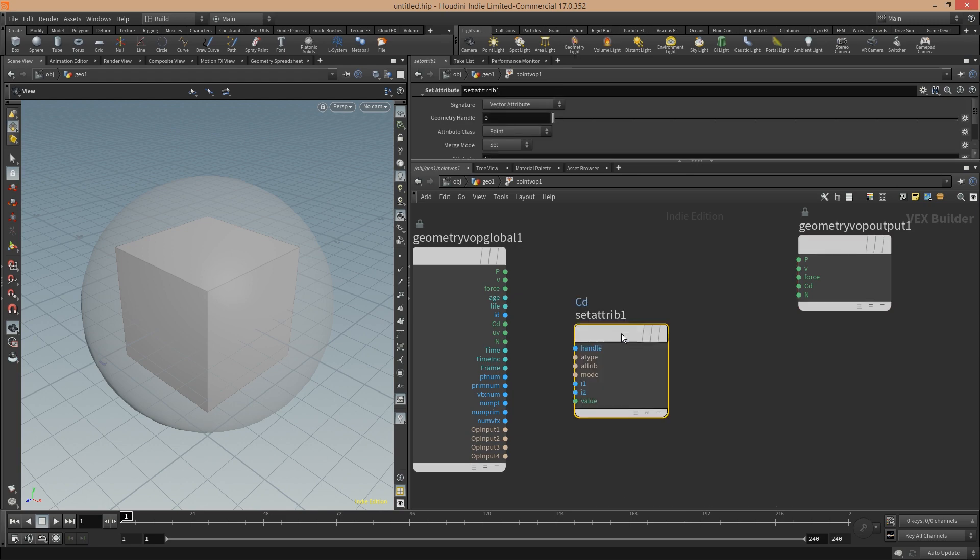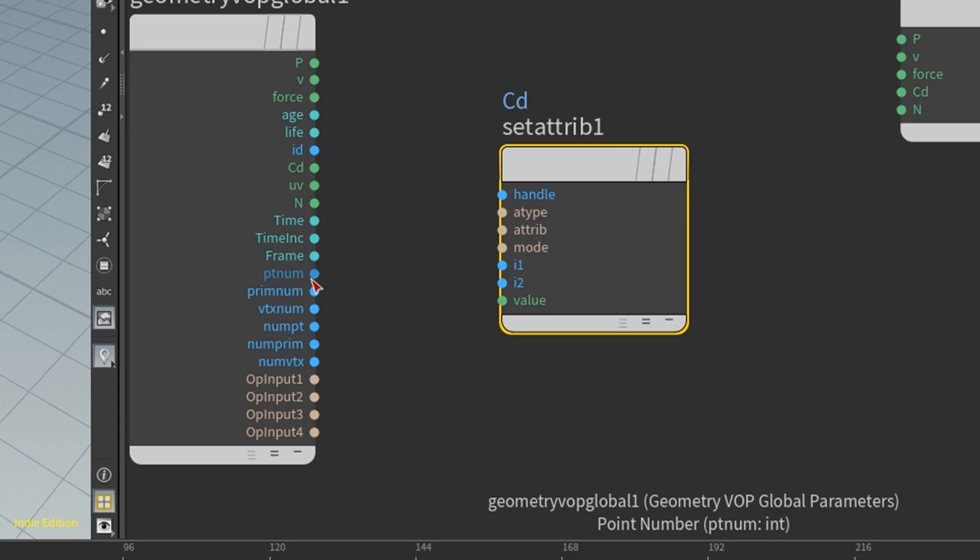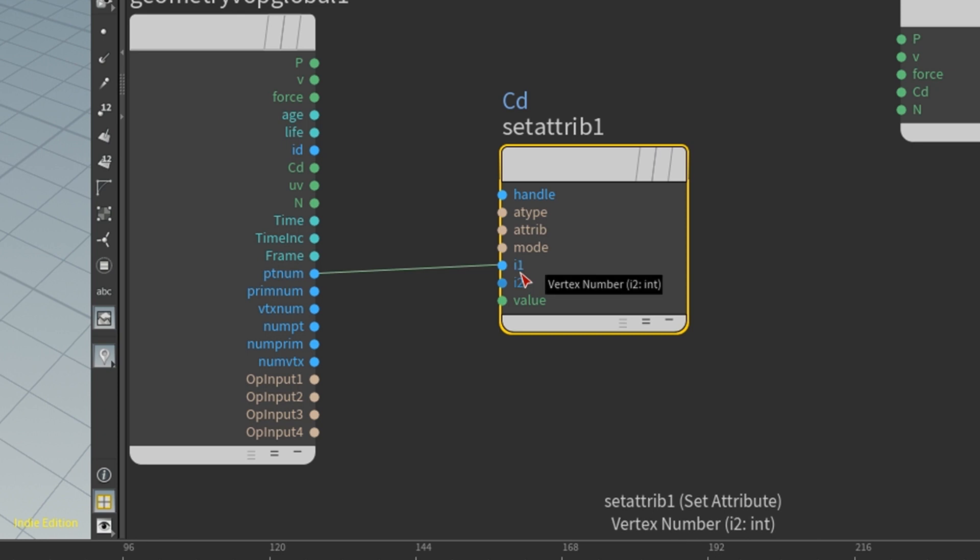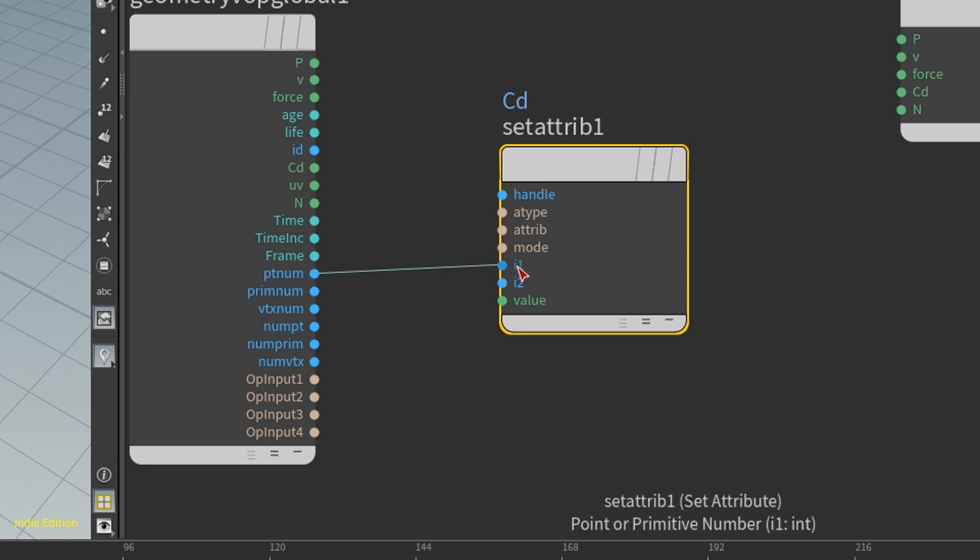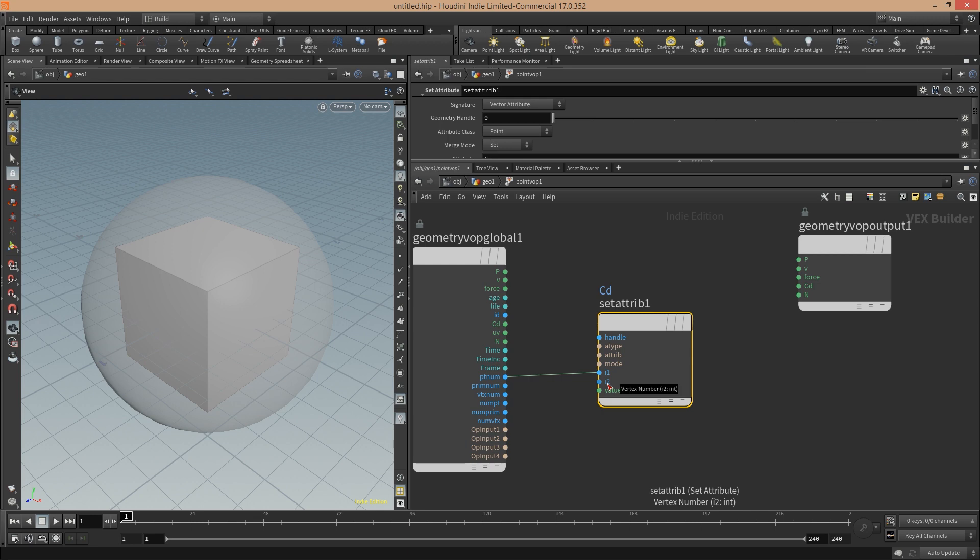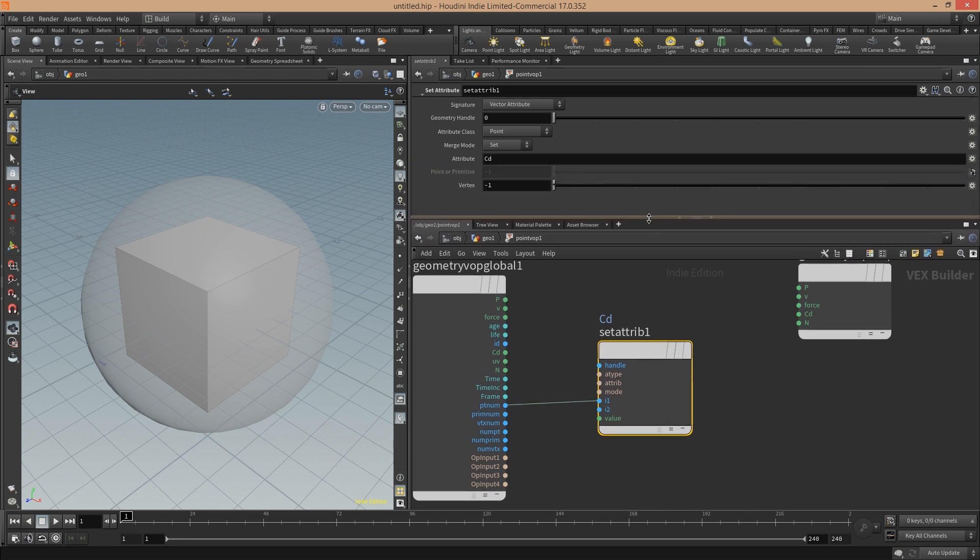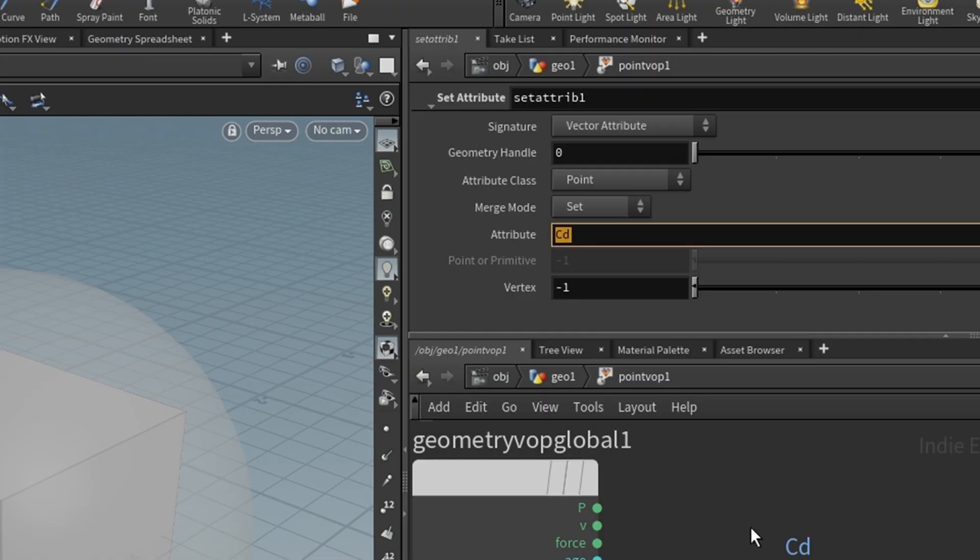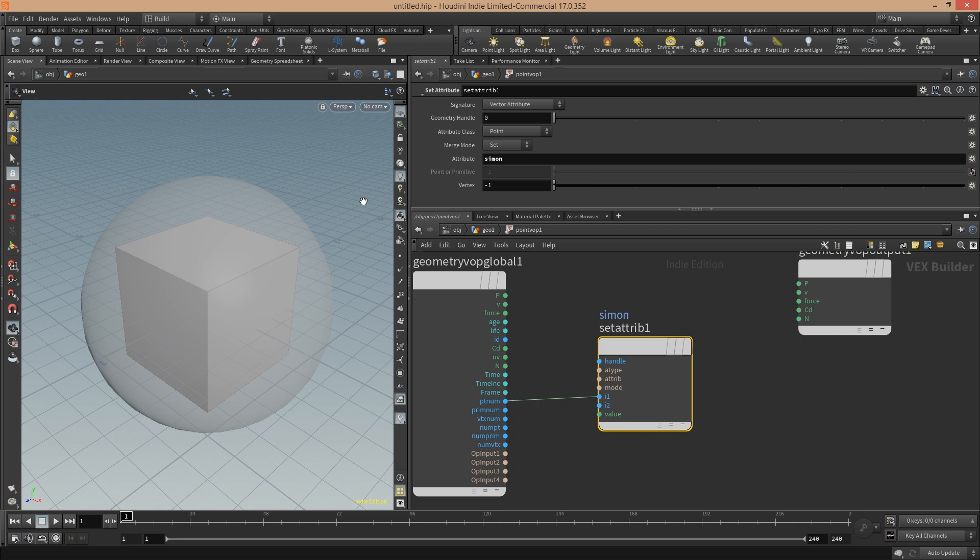You use set or get attribute depending on what you want. Then you connect PT num to the first I here. This stands for the point number. The second one is for the vertex number. Then up here you can define the group name, for example.